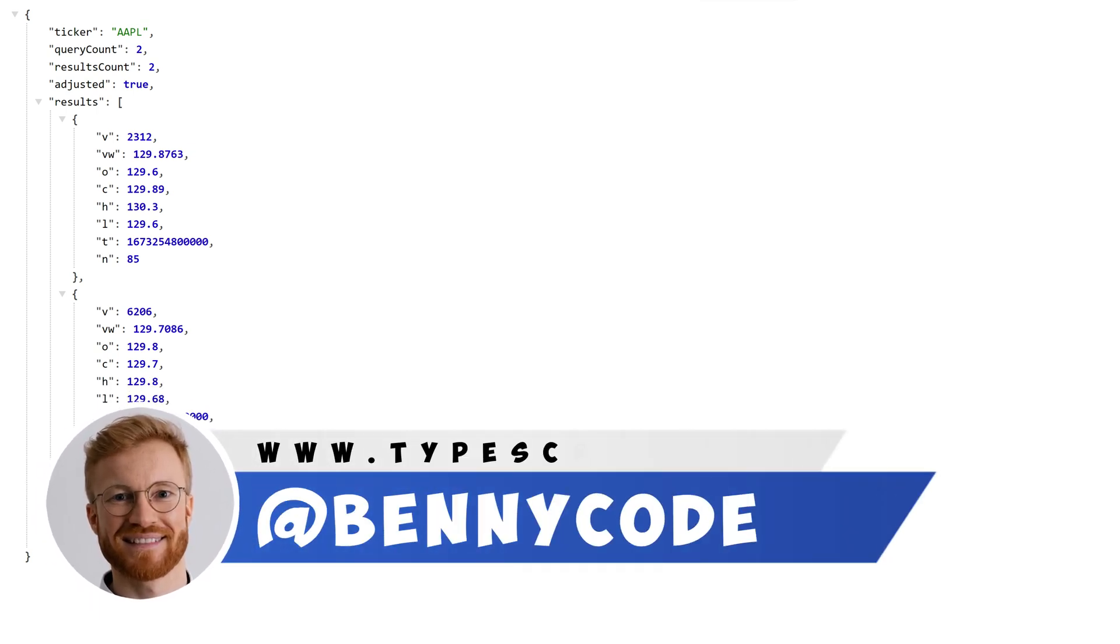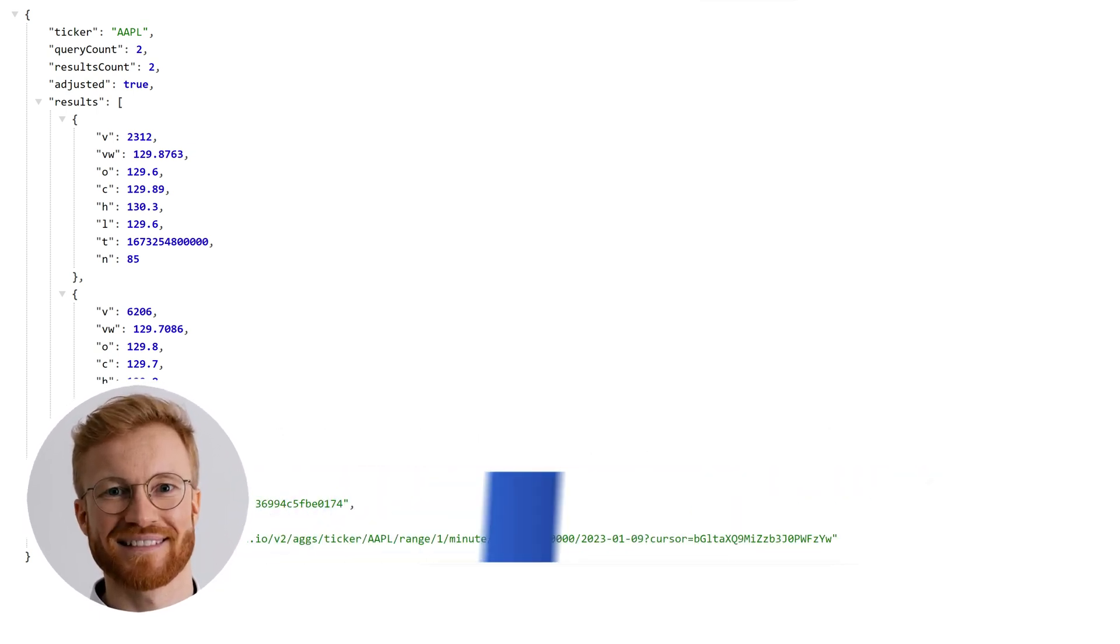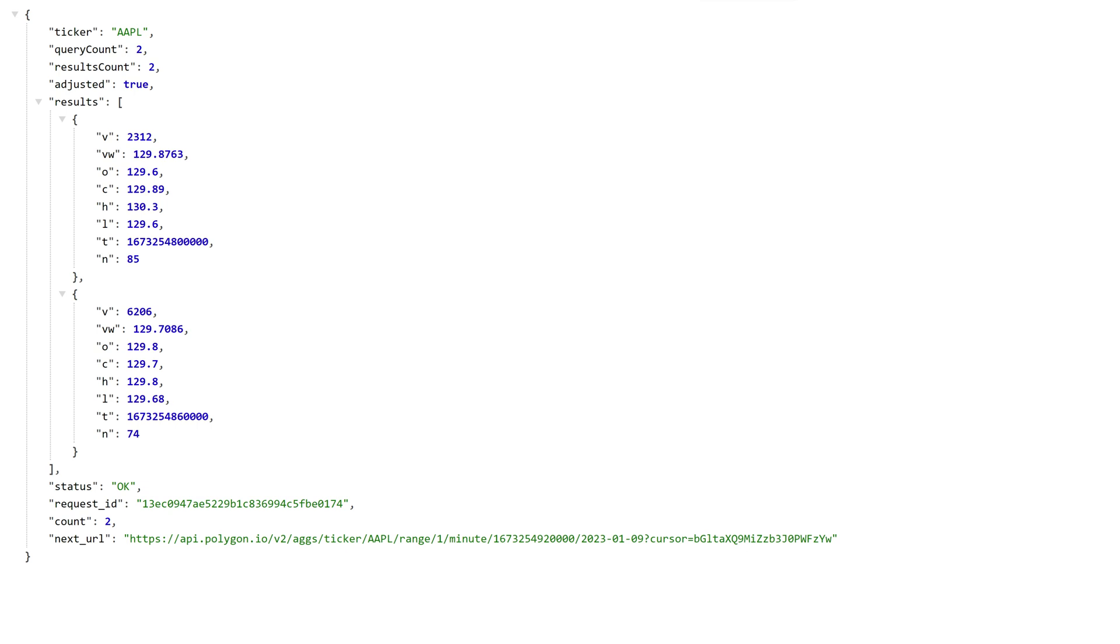Hello, my name is Benny, and in this video, we will learn how to query paginated resources from a REST API.